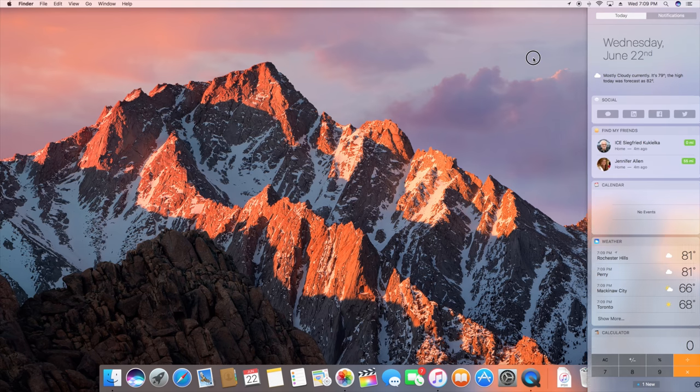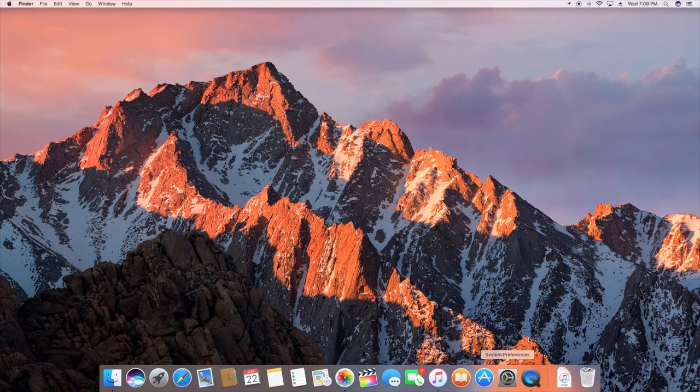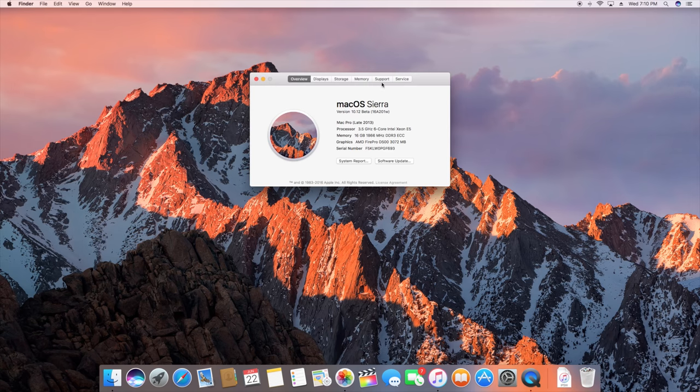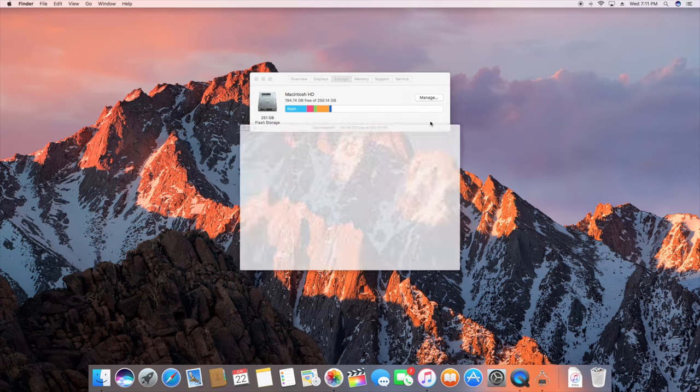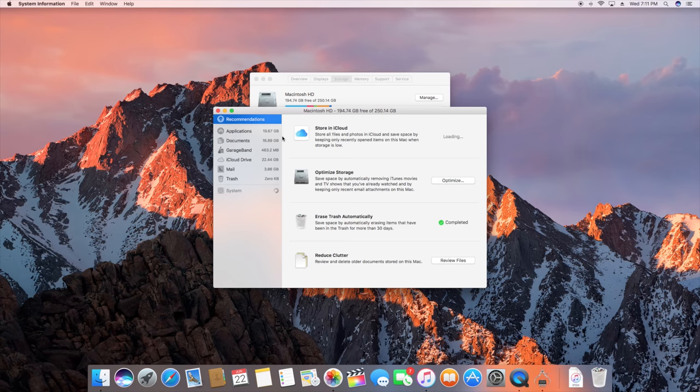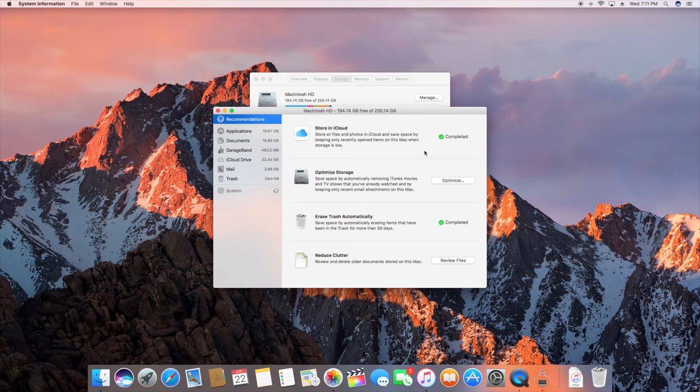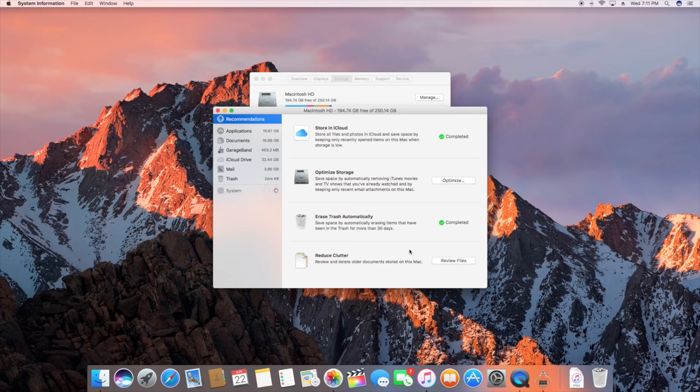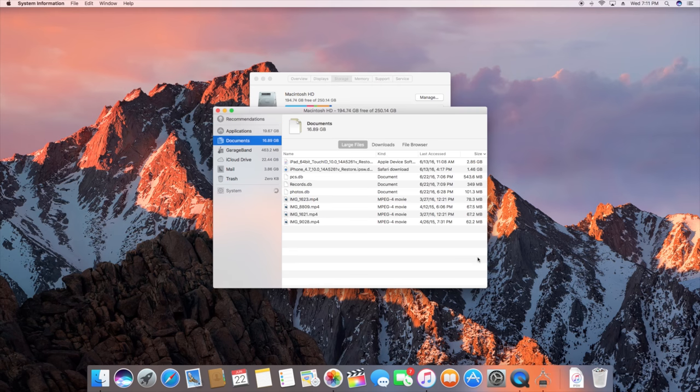One of the other major focuses with this release of macOS is storage management. If we go to storage here and go to manage, you can see we have several options under recommendations which includes store in iCloud. If you're running out of space on your Mac this will actually upload files for storage in iCloud so you can free up some space. You also have optimized storage, which will remove files you're not using such as previously watched iTunes downloads or attachments. You can also elect to erase trash automatically and reduce clutter to review files that you may not need.